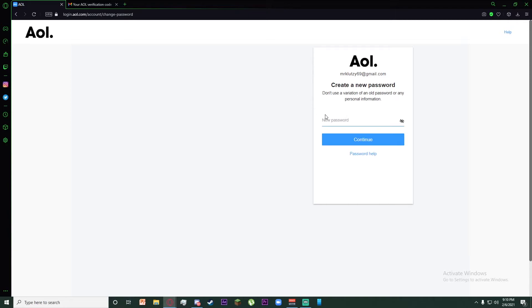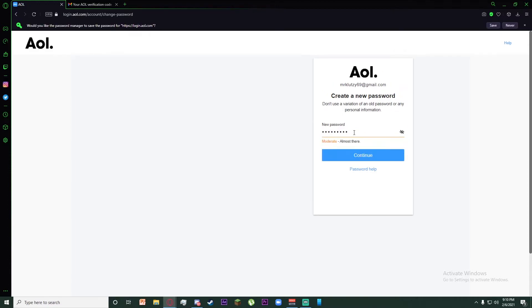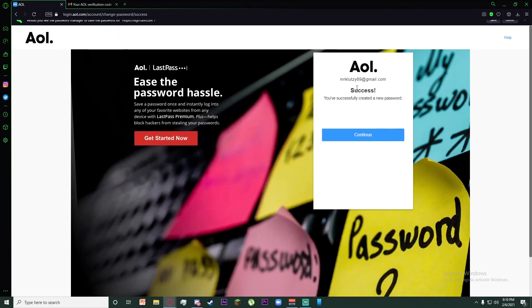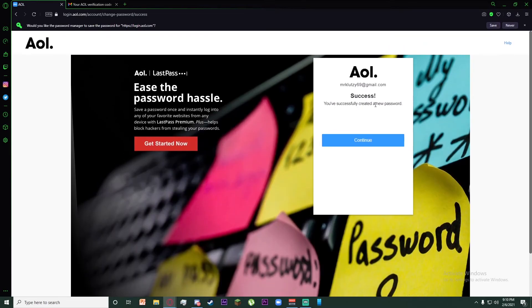Once you've done that, create a new password. Once you've entered your new password, click on continue. Congratulations, you have successfully created a new password.